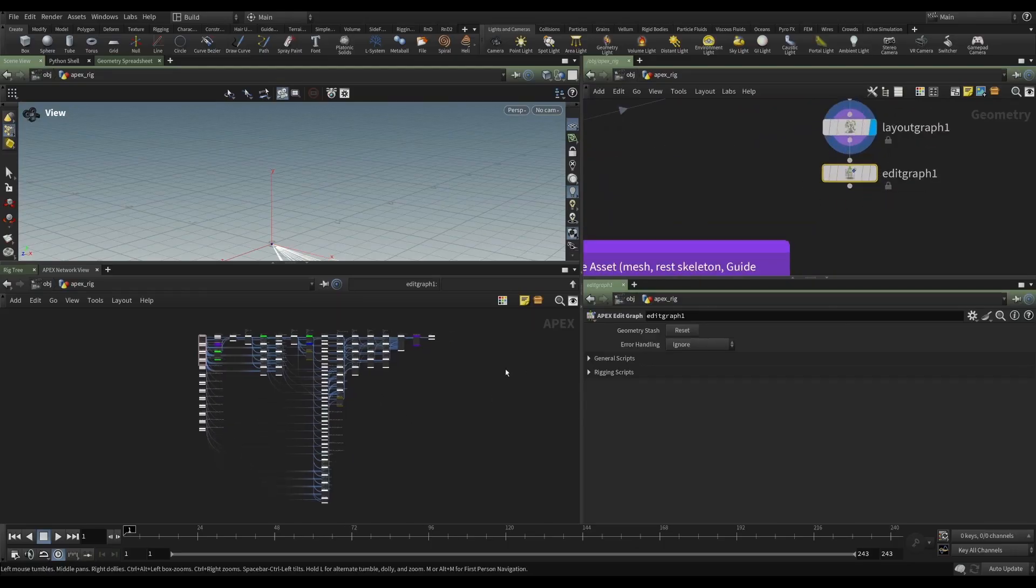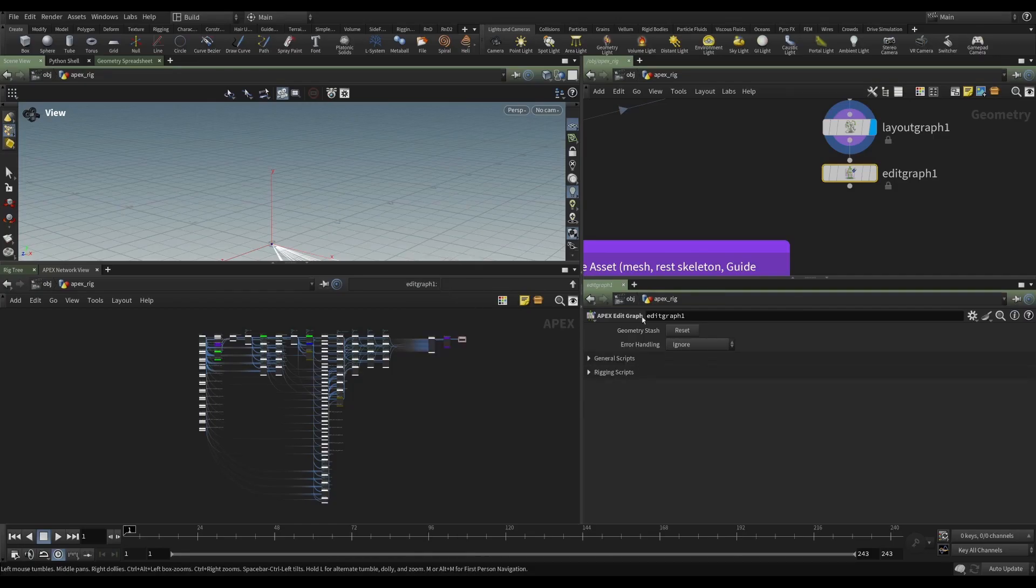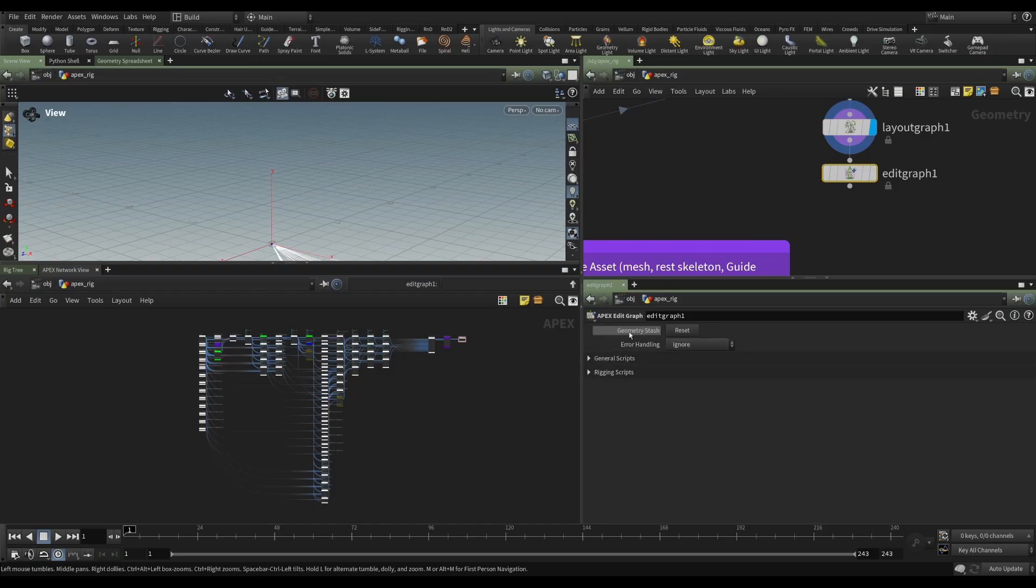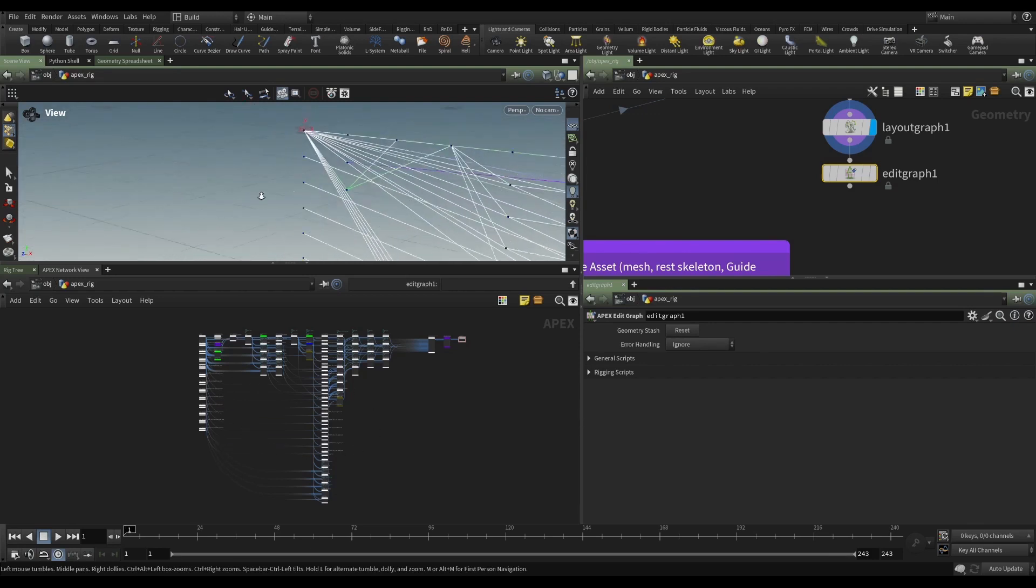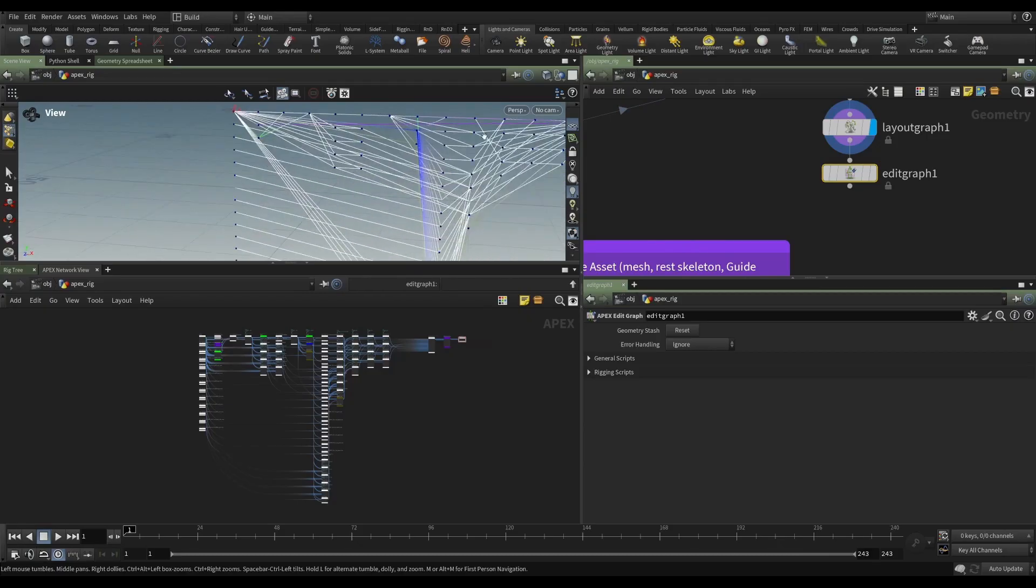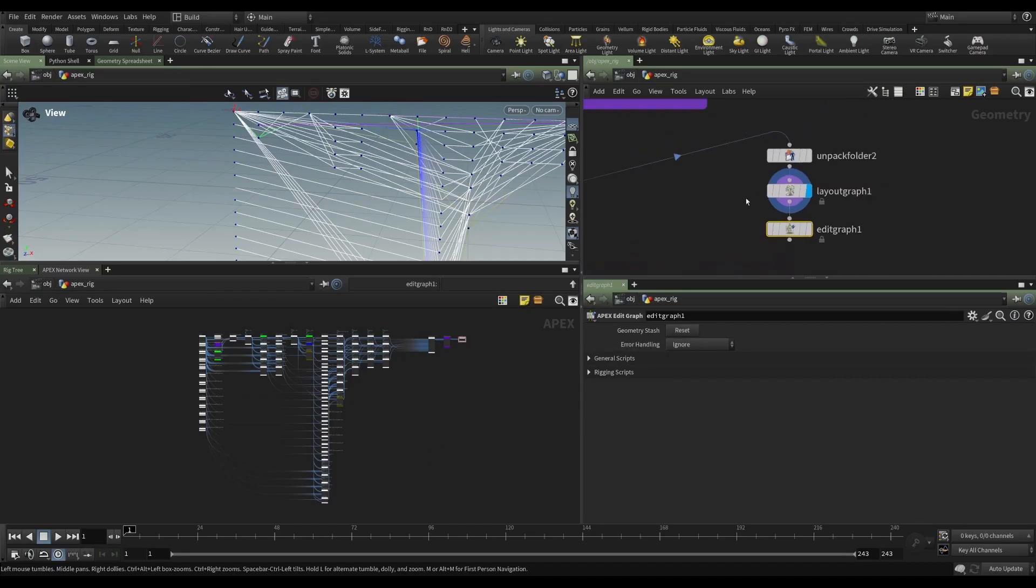So the edit graph obviously allows us to make permanent changes to this graph, we can add nodes. But what else is going on here? First of all, we should realize that this is stashing some geometry. So if I add nodes here, those nodes are going to be stored as points, and the connections between those nodes are going to be stored as primitive lines. So this edit graph needs a way of storing that information, so we have a geometry stash here. And we can reset it if we've added nodes and then changed our mind.